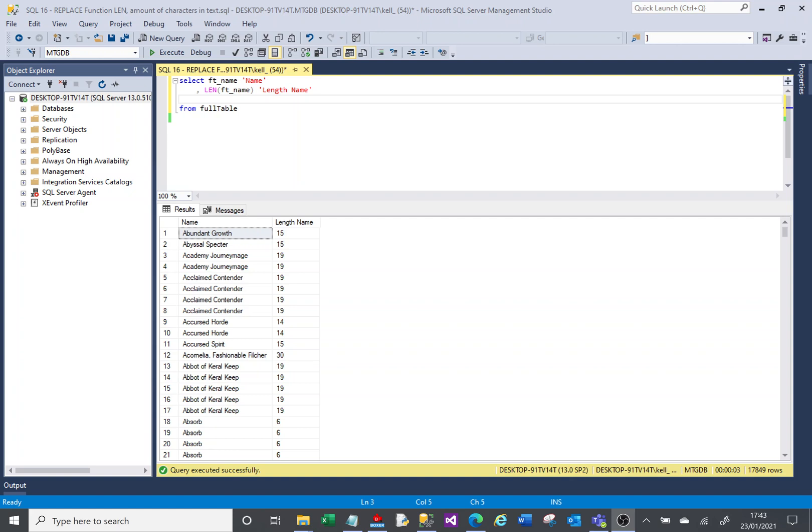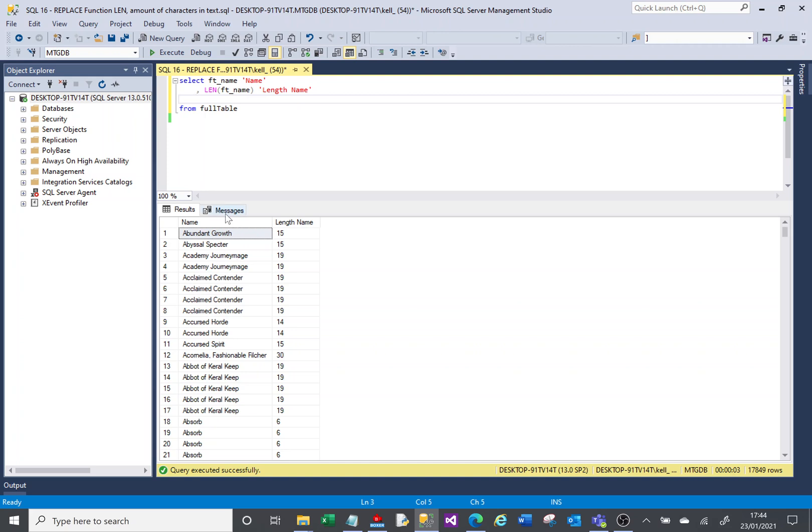So the replace function kind of does what it says, you use it to replace letters in a piece of text with another letter or maybe pieces of text with something else. As an example here, I've got two columns being returned by this script. It returns the name and it returns the length of the name.